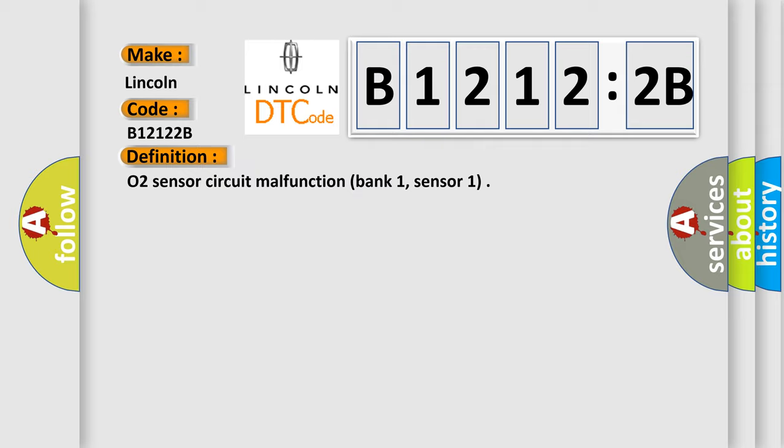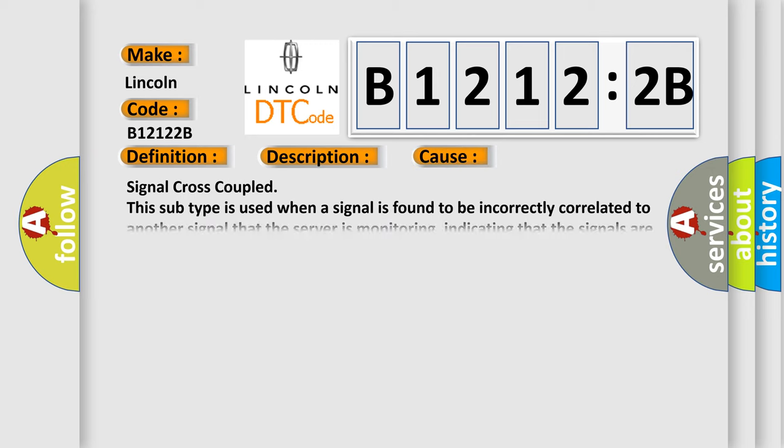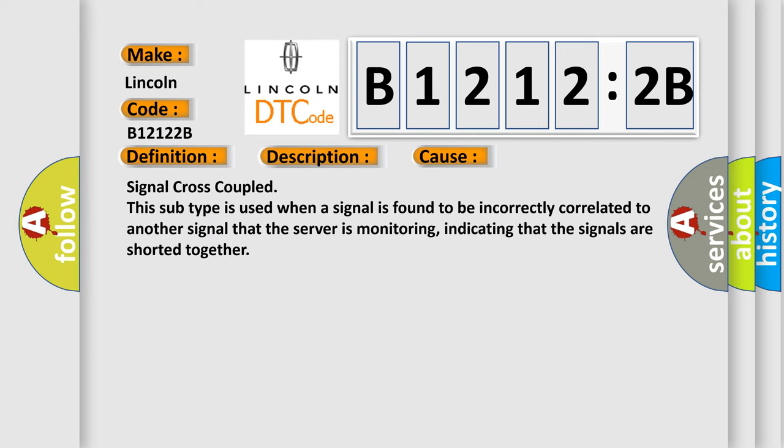And now this is a short description of this DTC code: Front sensor LH bank stoichiometric ratio outside operating band. This diagnostic error occurs most often in these cases: Signal cross-coupled, this subtype is used when a signal is found to be incorrectly correlated to another signal that the server is monitoring, indicating that the signals are shorted together.